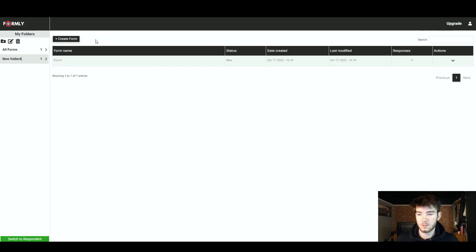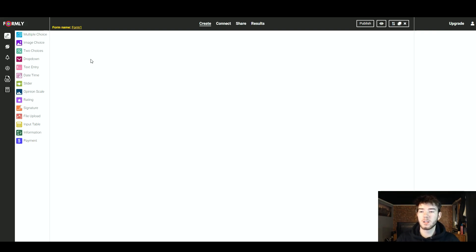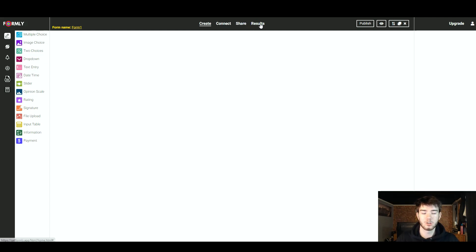Make it look however we want. You hover over the form and it highlights yellow, then click on it to edit it. Once you've clicked it, this page opens up — this is where all the features of Formly really come into play. You've got all these choices to add to your form, and up here you can create, connect, share, or show results from that form.